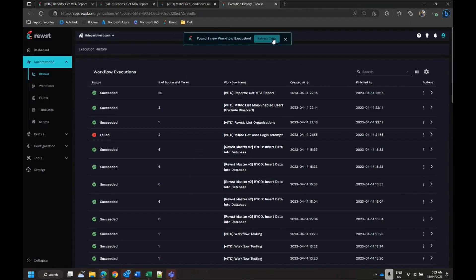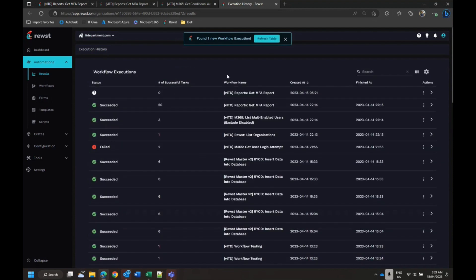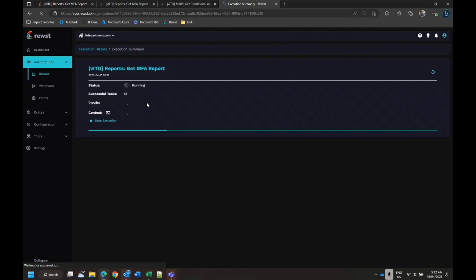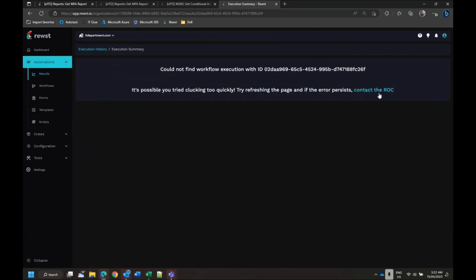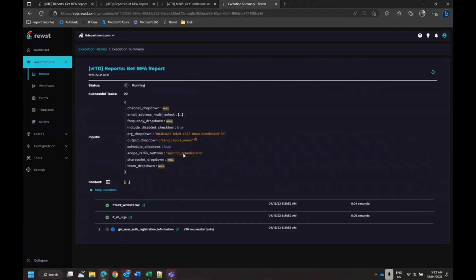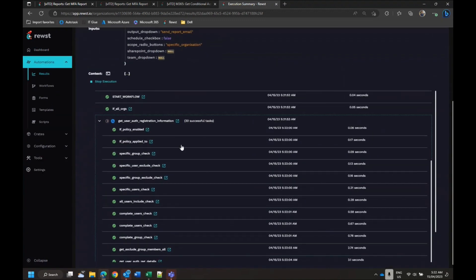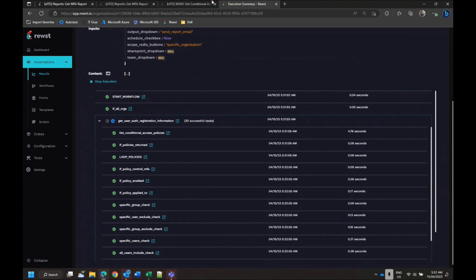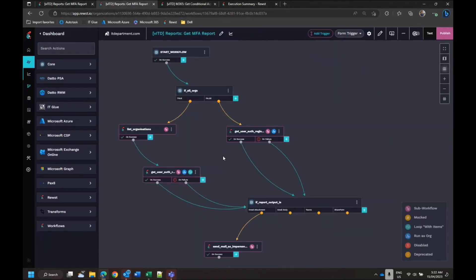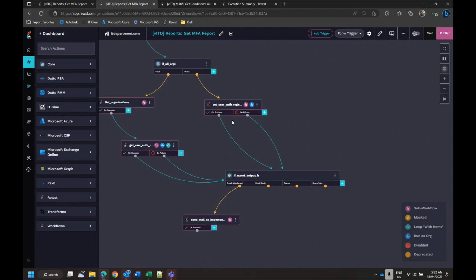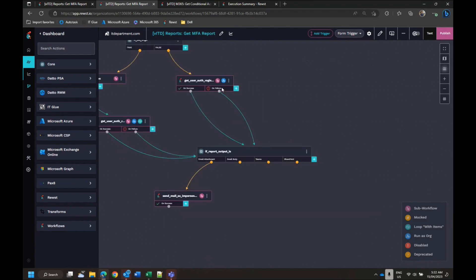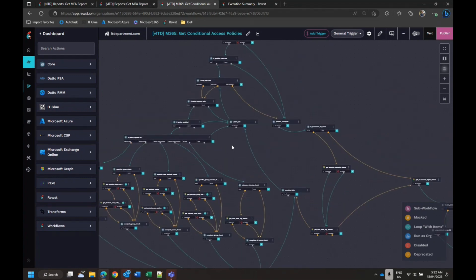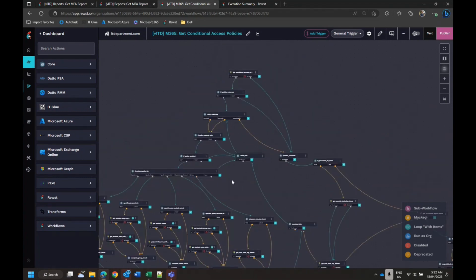So I'll submit that. It does quite a lot of stuff. I'm going to show the workflow as it's running actually. So this is the first workflow it kicks off. It determines if it's all organizations or if it's a single organization. In this particular case I've only had it run as a single org. It'll get the date and it'll run this sub workflow here which is this massive one. What this is doing is it's pulling a list of all the conditional access policies.